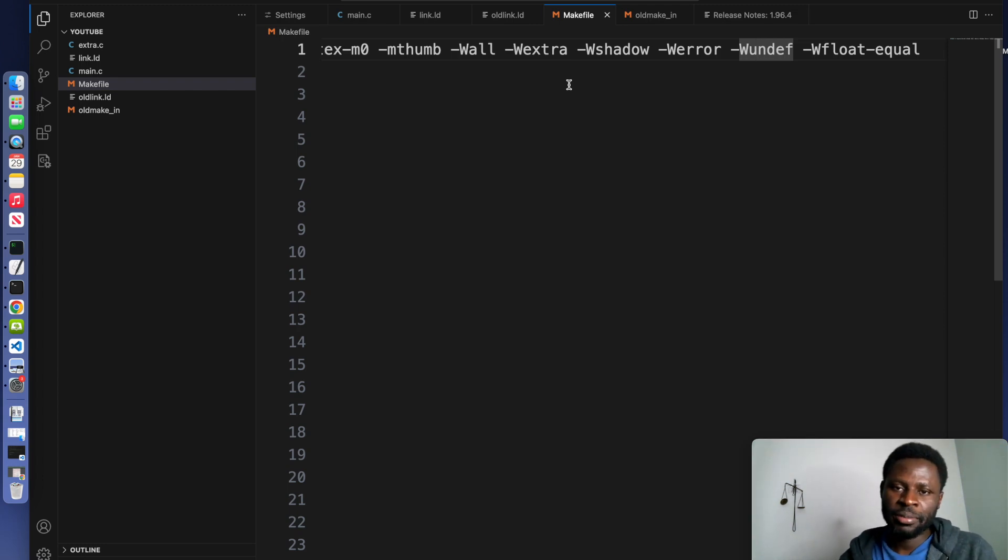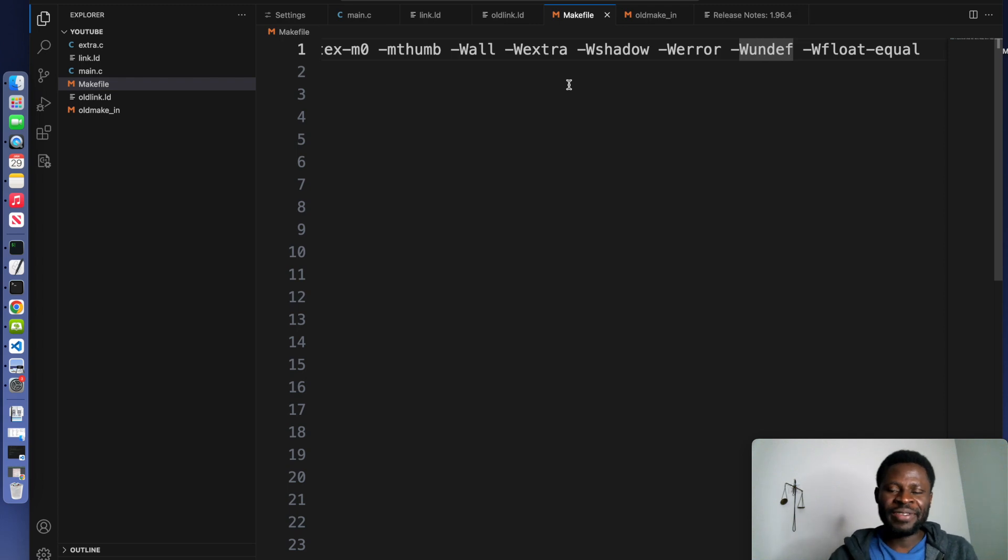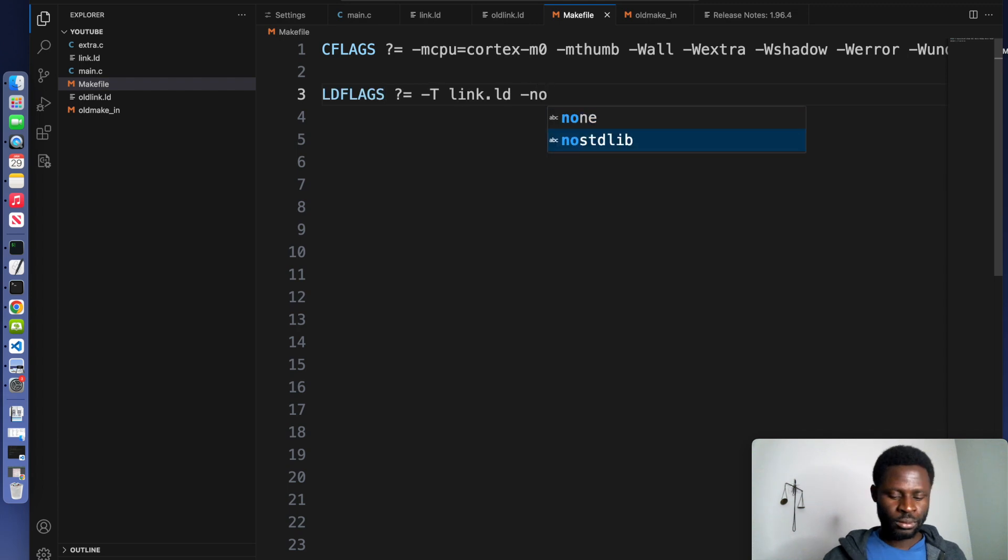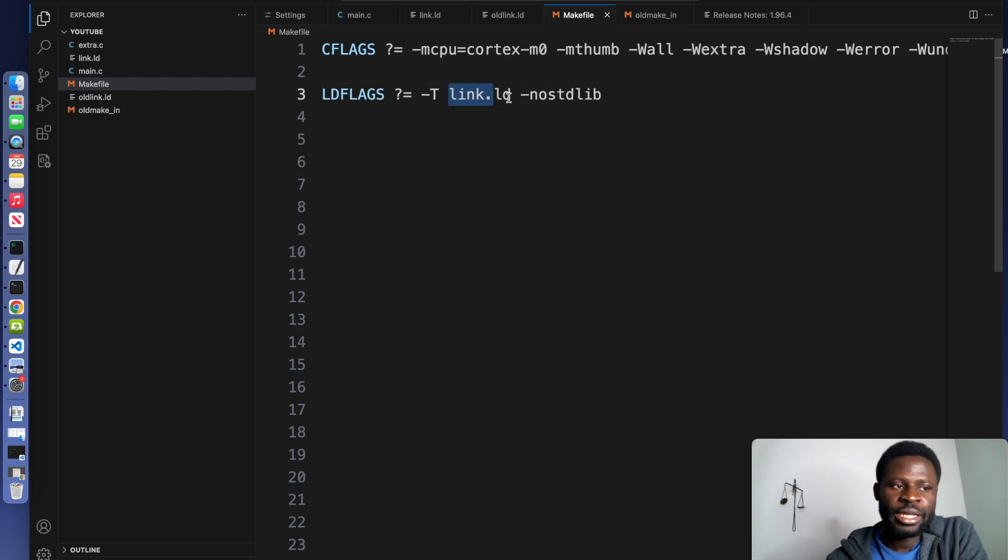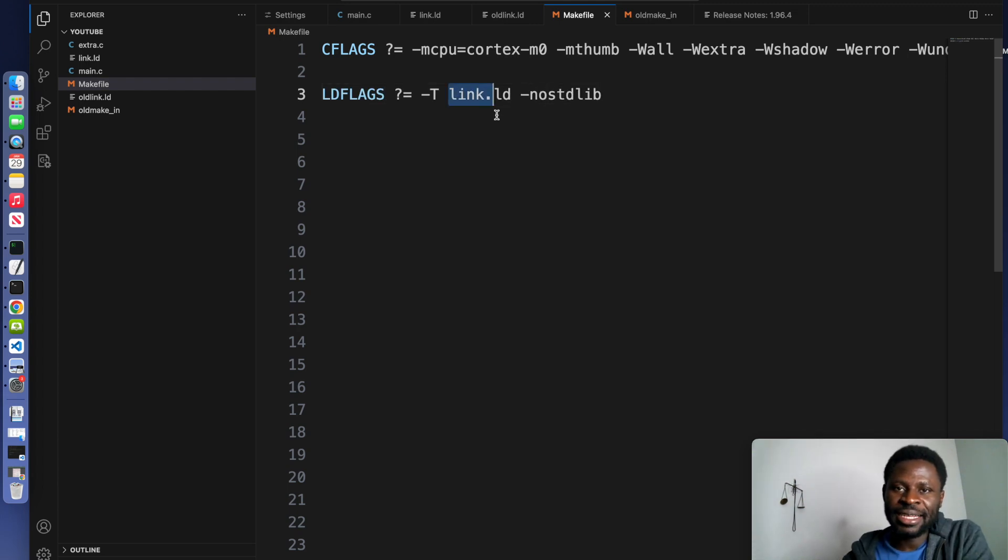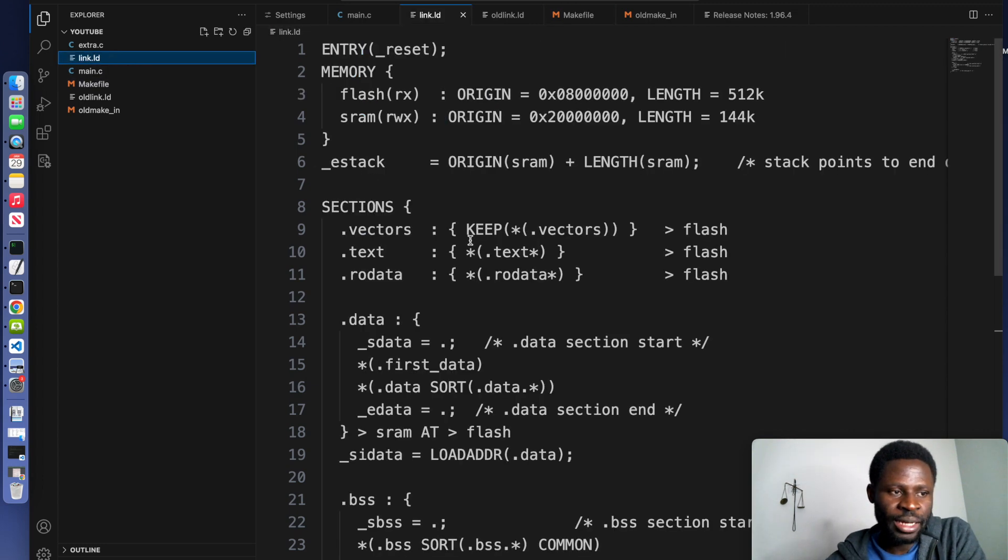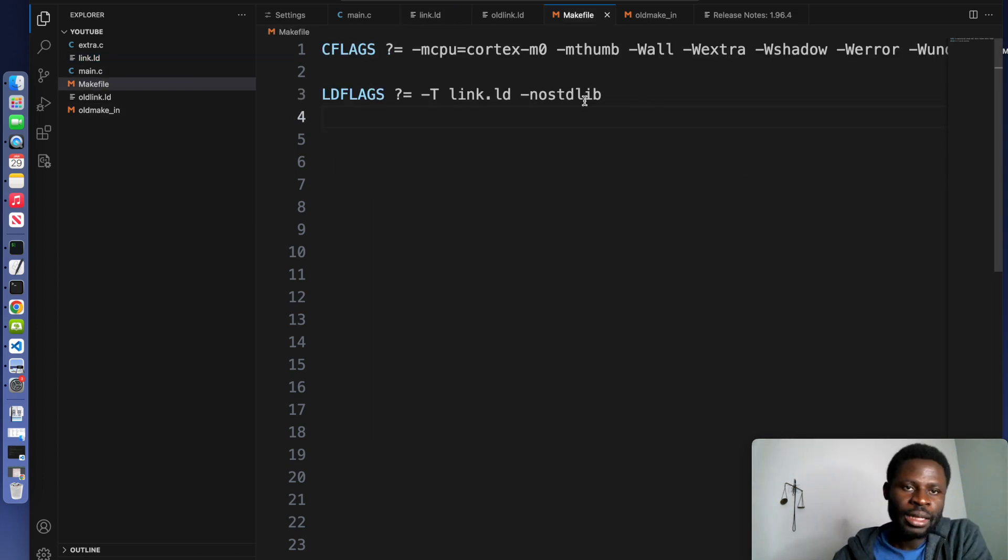In the second part of the makefile, we are going to define flags for the linker. LDFLAGS. -T link.ld. It specifies the linker script for memory layout as we have defined in our linker script.